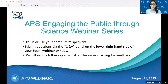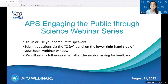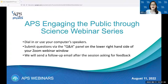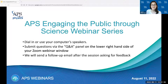Welcome everyone, and thank you for joining us for today's APS webinar. The title of the webinar is 'Getting Involved in Public Engagement and Connecting with Your Audience.' This webinar is part of our Engaging the Public Through Science webinar series. My name is Ali Law, and I am an APS public engagement program manager helping host today's webinar. We also have Claudia Fracchiola, head of public engagement, who will also be helping facilitate today.